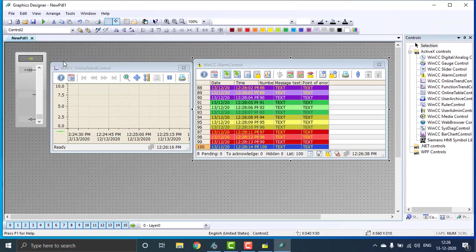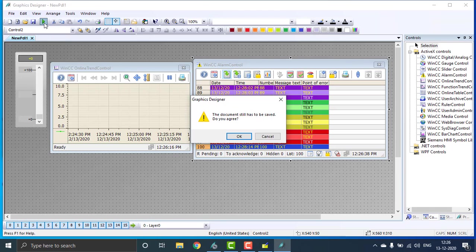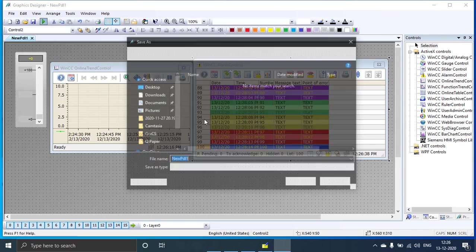This alarm trend is auto-configurable, so the range will be automatically adjusted. Then we can go to the runtime. Save this first.